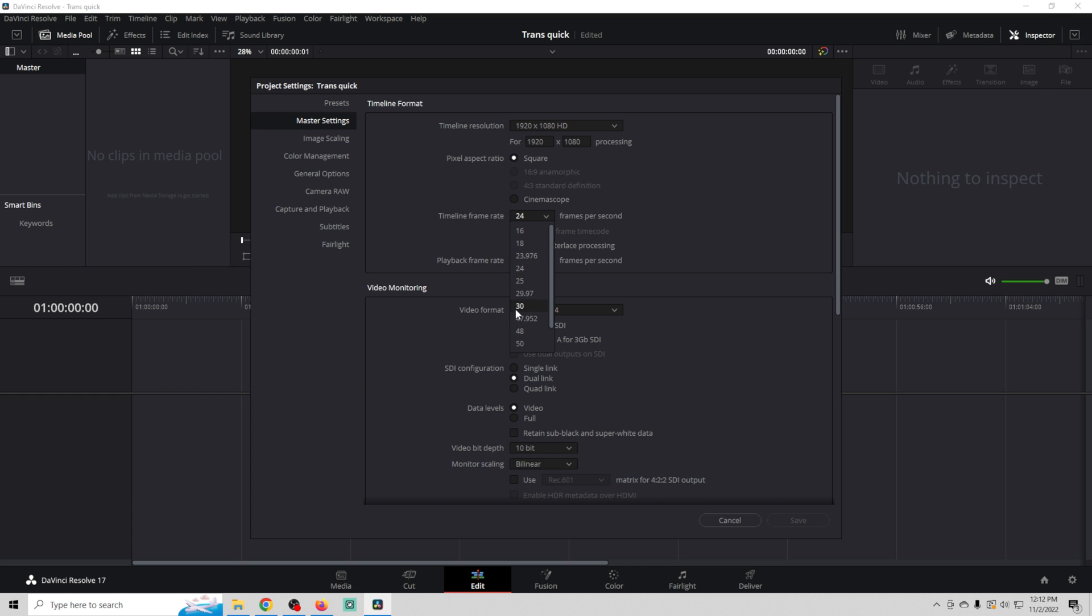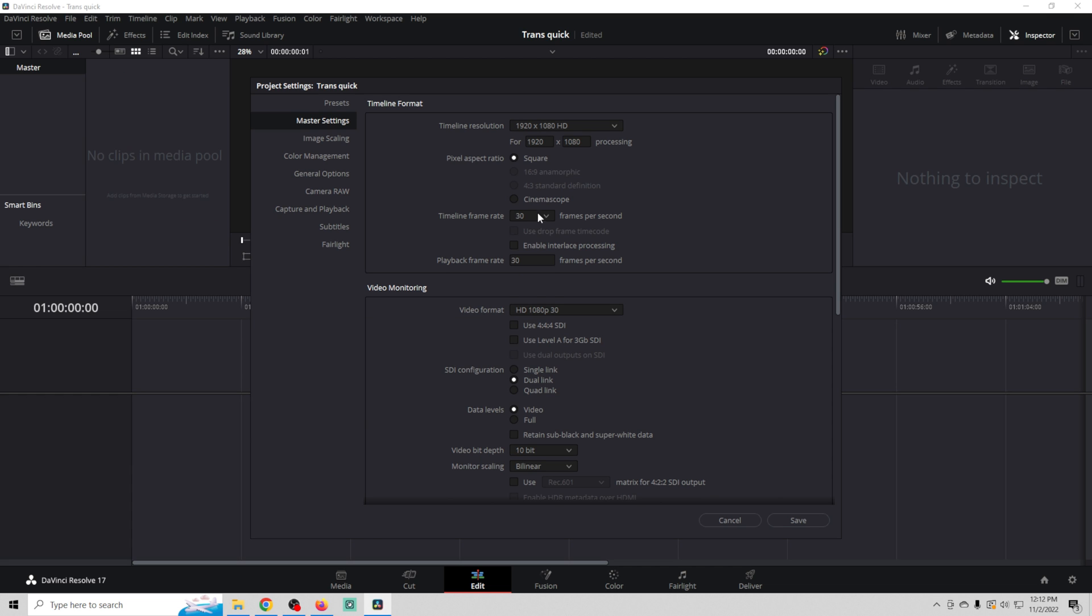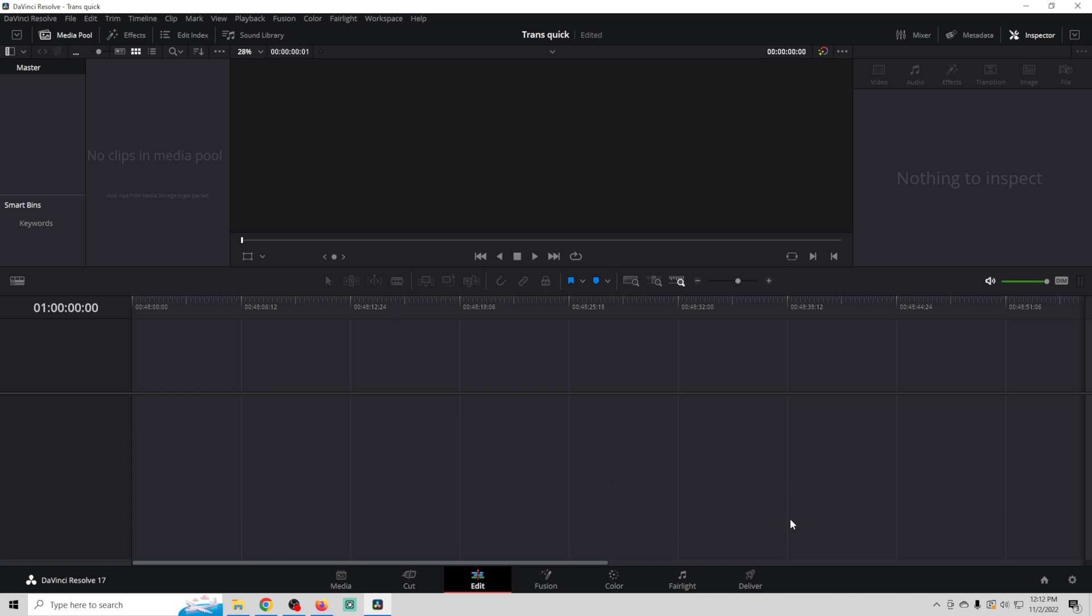Just make sure that this is the same as you stream at. So if you stream 1920 by 1080 and 30, make sure it's that. If you stream 60, you want to scroll down and make sure it's 1920 by 1080 and 60. And we're good to go.